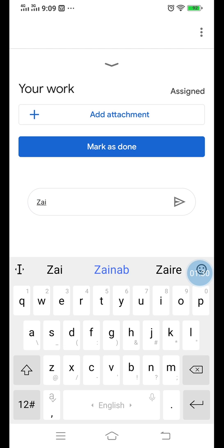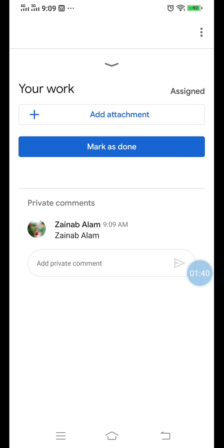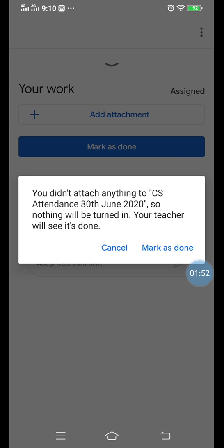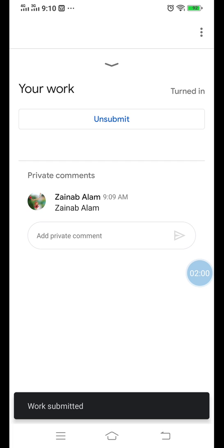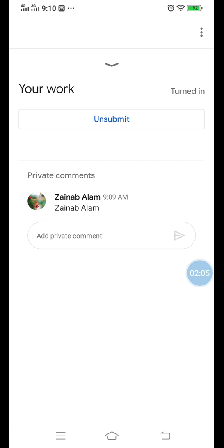For example, I am typing my own name as the student name. Press the arrow to send your comment. This is your private comment for the teacher — it must include your name and roll number. Then simply click 'Mark as Done.' No need for any attachment. Your teacher will be informed that you have submitted your assignment.